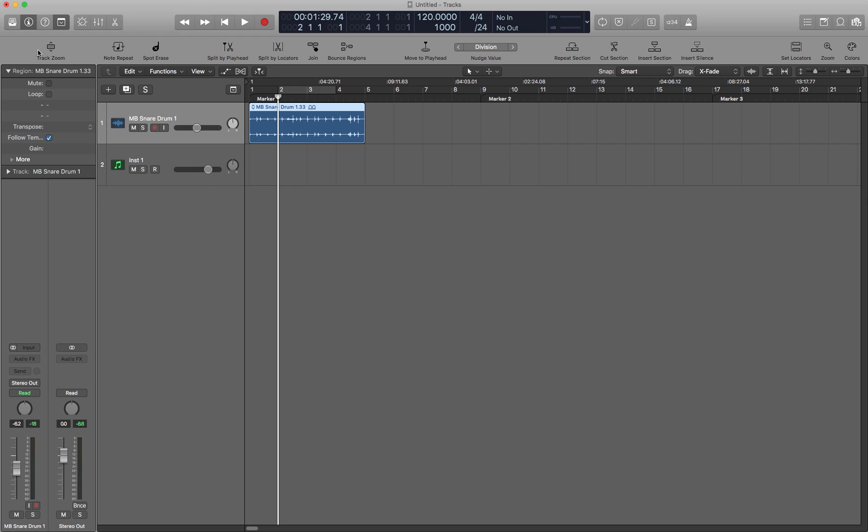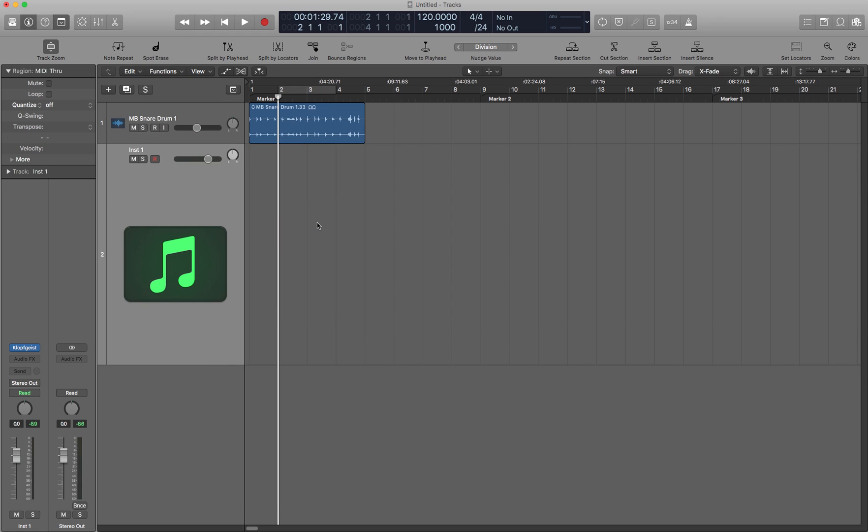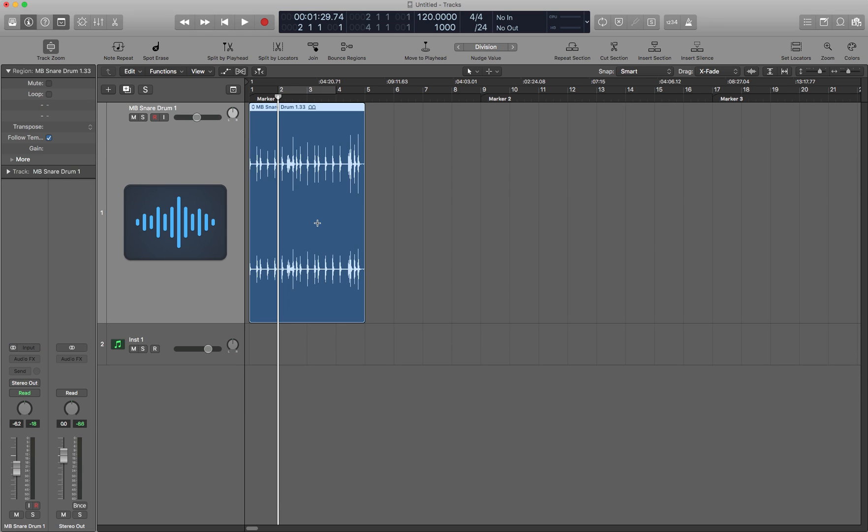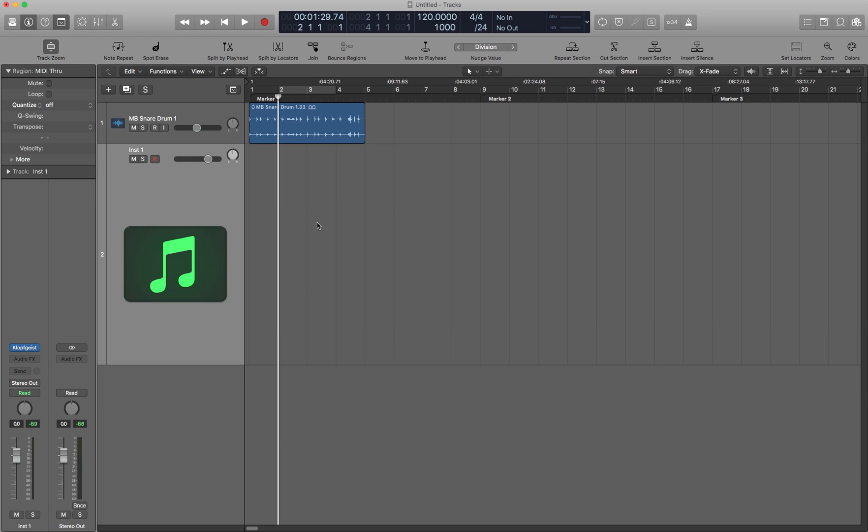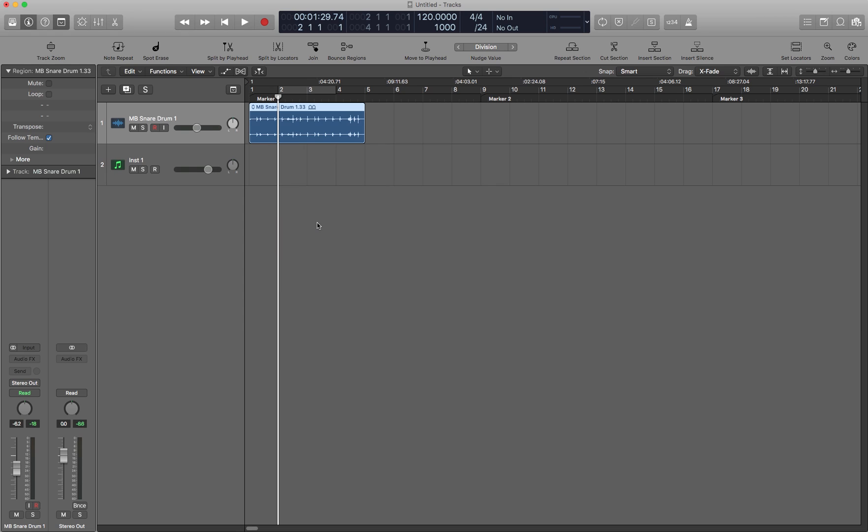The first one here is Track Zoom, Ctrl Z. This zooms the selected track. This is fantastic for huge templates with hundreds of tracks so that you can only focus on one track that you're working on and the other ones are small and out of the way.